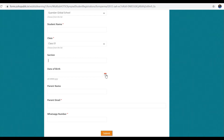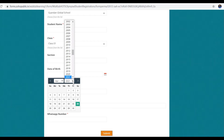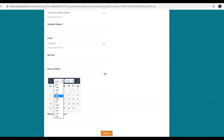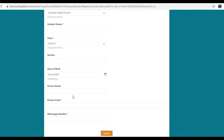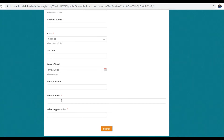Then comes the date of birth of the student. In order to fill the date of birth you will have to click this. First you will have to fill the year — suppose the year is 2004 — then the month, for example July, and then choose the date. So for 9th July 2004, that is how you enter it. Then parent's name and parent's email address is given, and this is compulsory because the exam will be sent to this email. WhatsApp number is also compulsory.